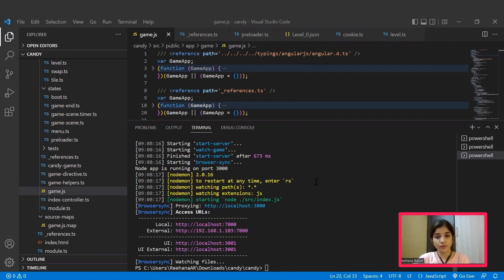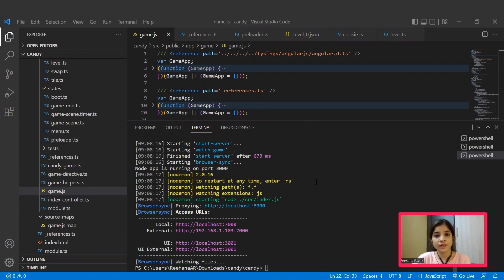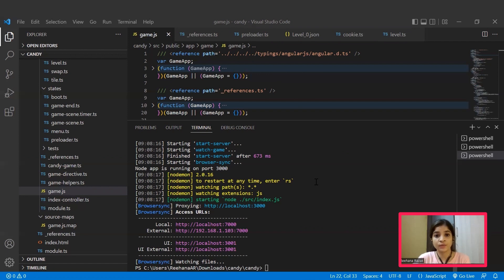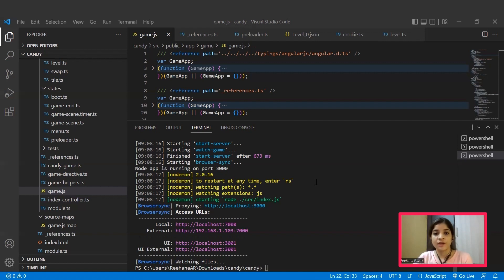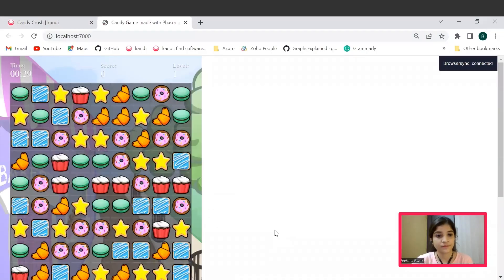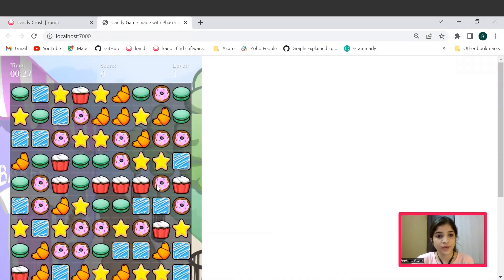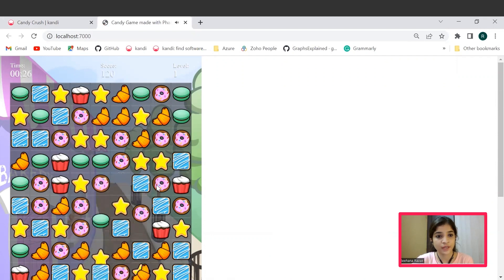As we all know, in Candy Crush, we have to swipe the candies or cookies to create a set of three or more matching candies. When the candies get matched, the candies will get crushed and shift to the new level. For each increasing level, we have to play this way. And the timer is set to 30 seconds for our app. Let's play the game. We have to swipe the candy.